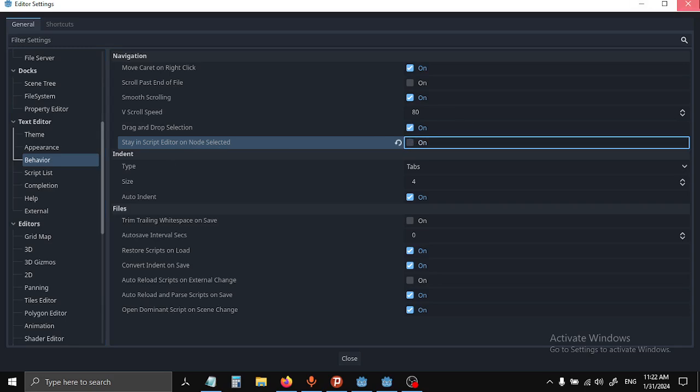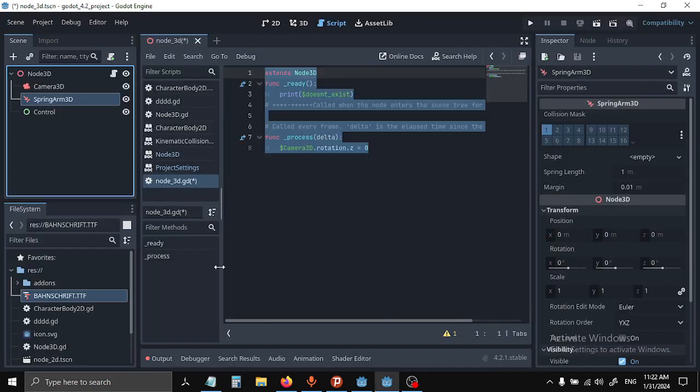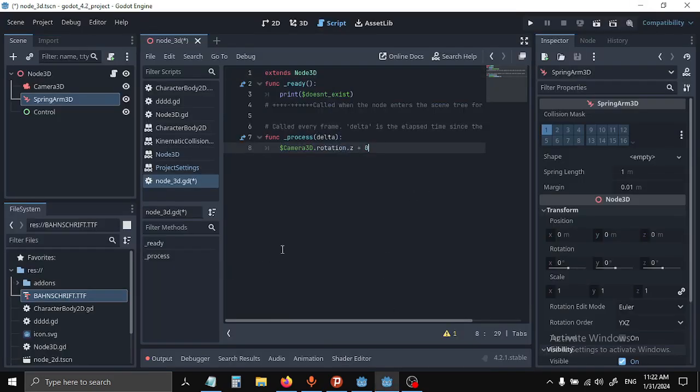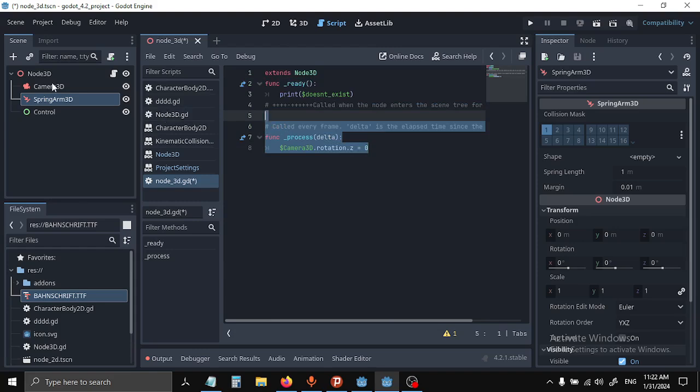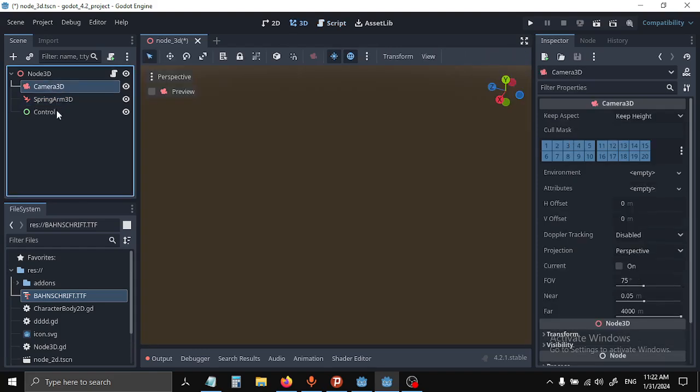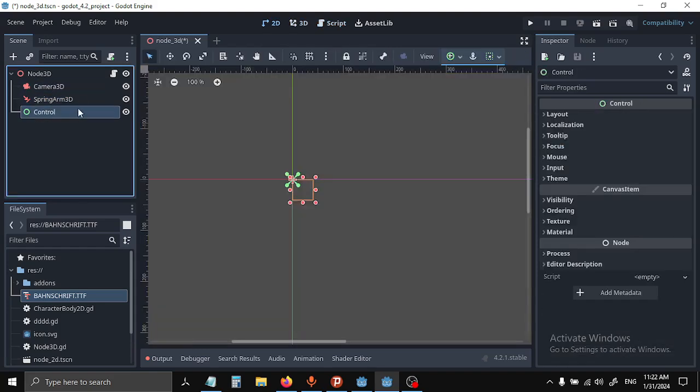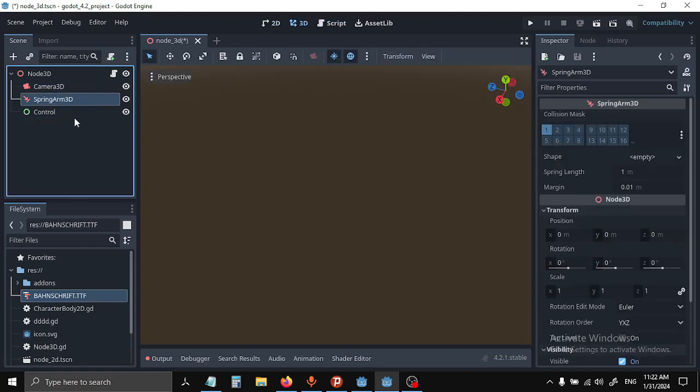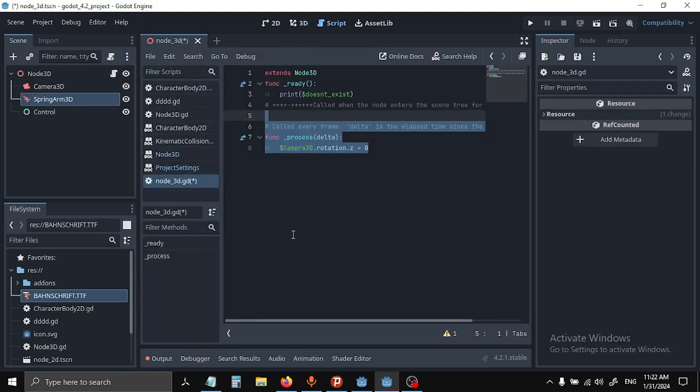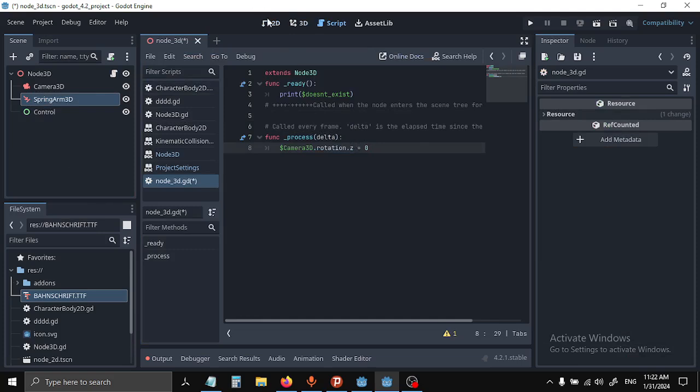Now you can see I can go from my script editor to my 3D or 2D scene by just clicking on my nodes. This option is a lot faster than just going up here and clicking on one of these.